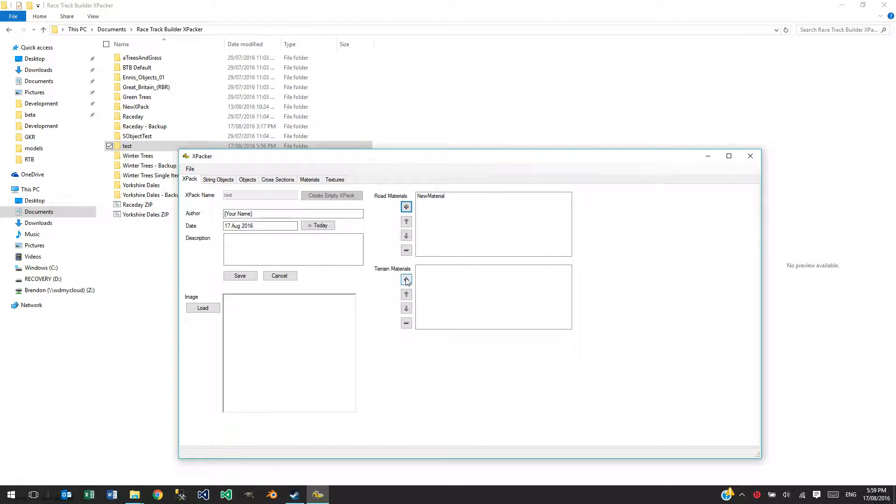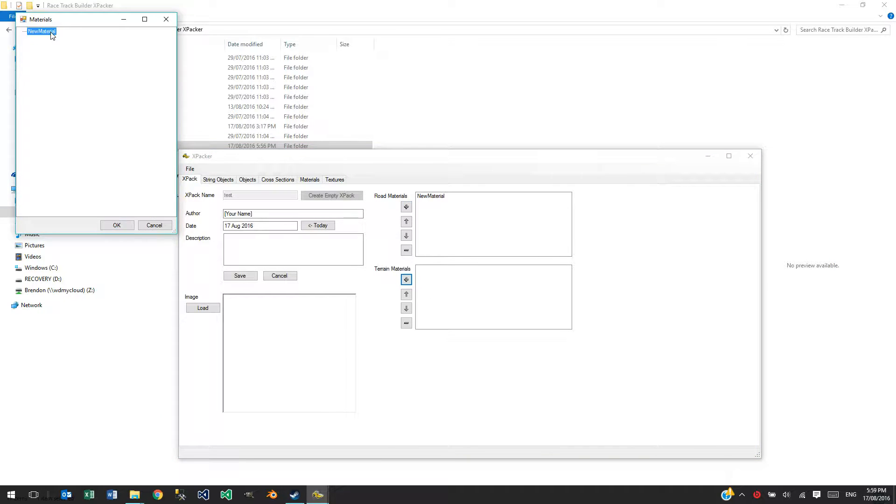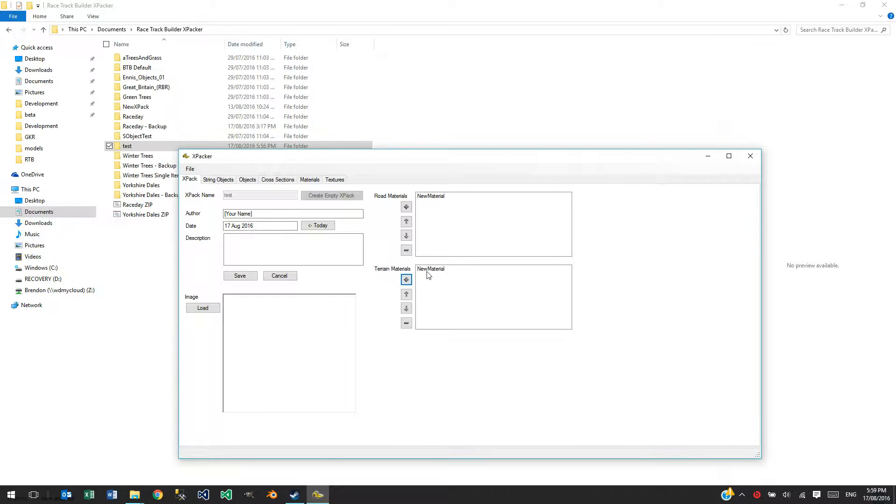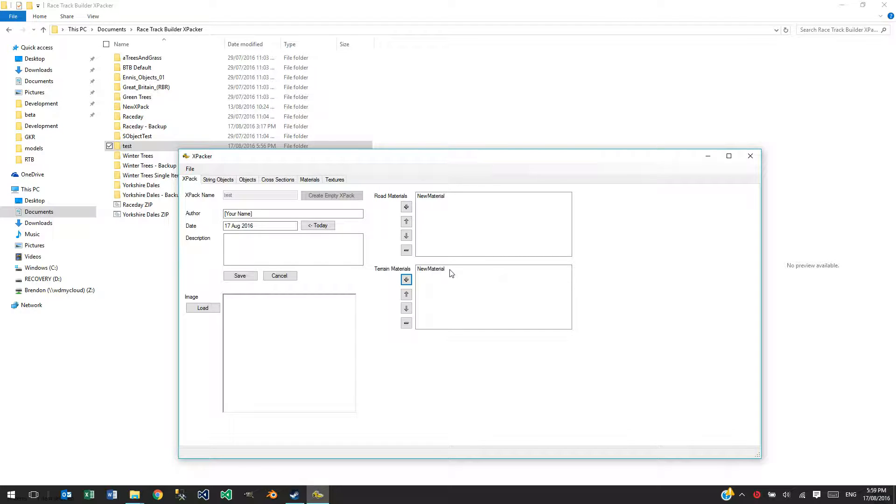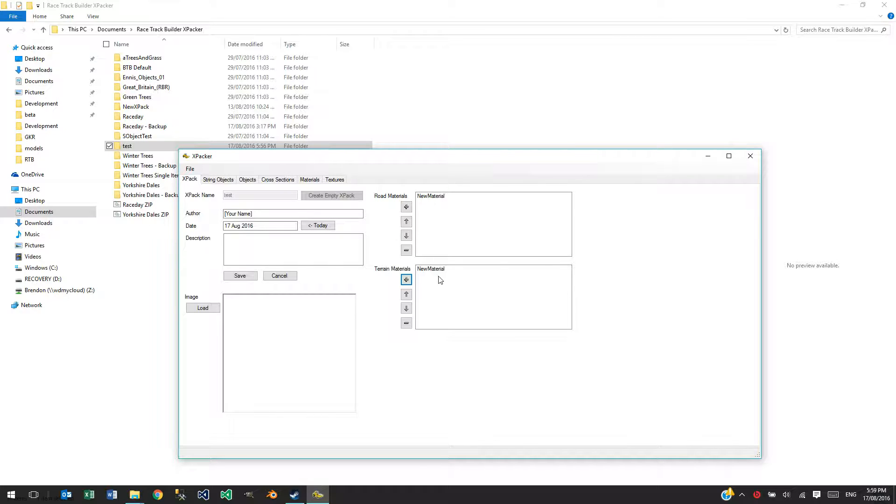And same thing with terrain. I've only got the one material there. It doesn't really make sense. But if I had a terrain material there, that would then show up in the icons across the top in Racetrack Builder. That will allow you to paint in those materials.